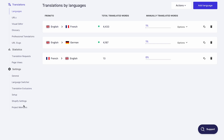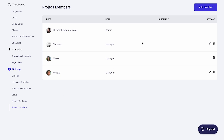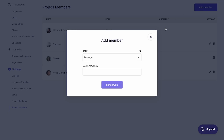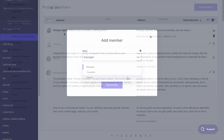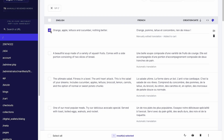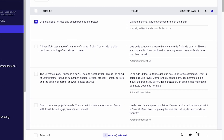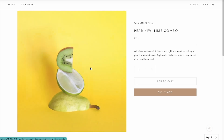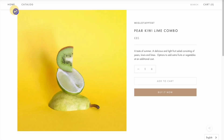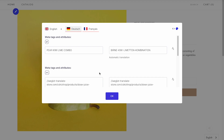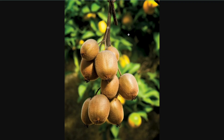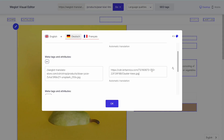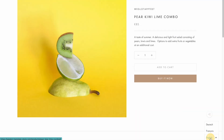If you want to work with external translators or anyone that can help you with your website translation project, you also have the option to add teammates and assign translations to your team members. You can also add media translations and display different images or videos on your translated pages, either through the visual editor or the translation list.